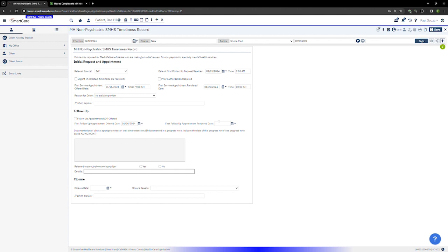A record is considered complete when a client has had a first follow-up appointment rendered. At this point, click sign in the upper right corner to complete the record. Then you may close the screen.